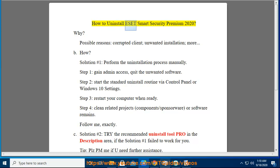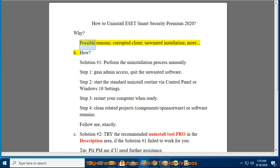How to Uninstall ESET Smart Security Premium 2020. Why? Possible reasons include a corrupted client, unwanted installation, and more.